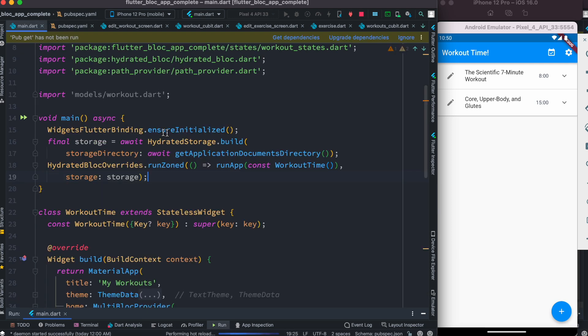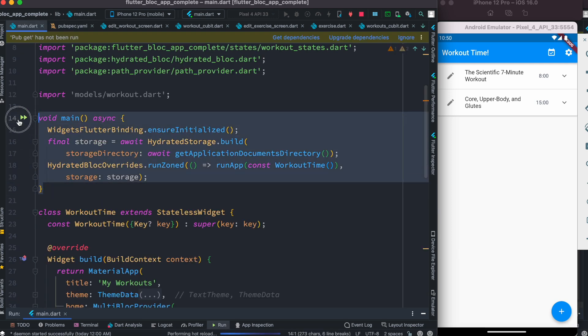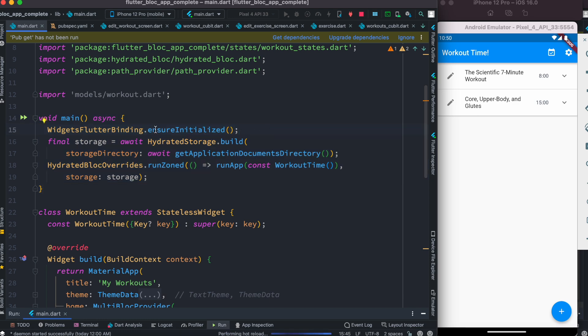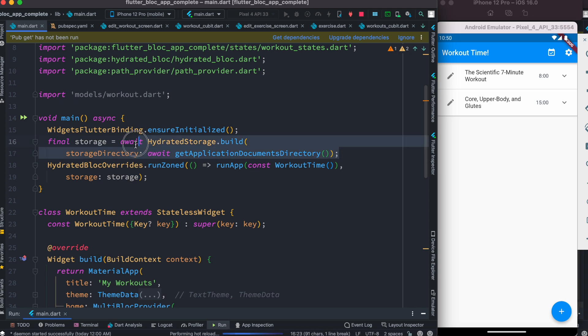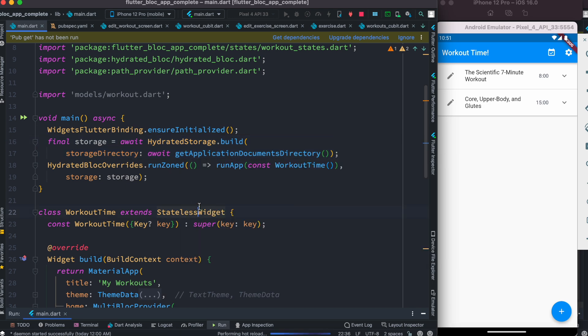In your main function, make sure you have the widgets binding, Flutter binding. First, we make a space for our app. This happens internally. Hydrated Bloc takes care of this and works together with Path Provider.